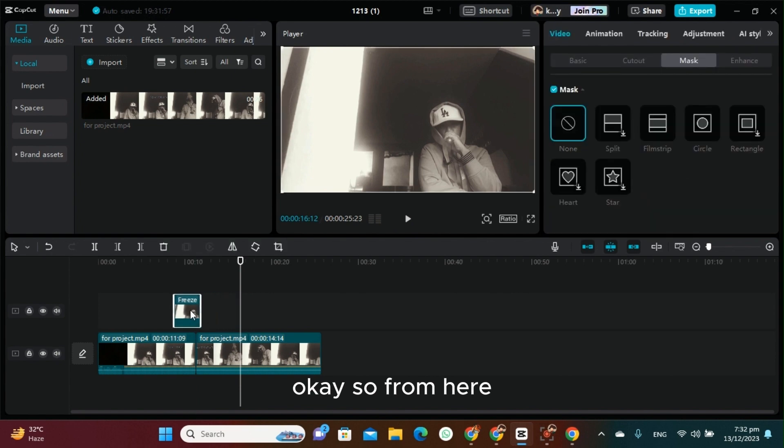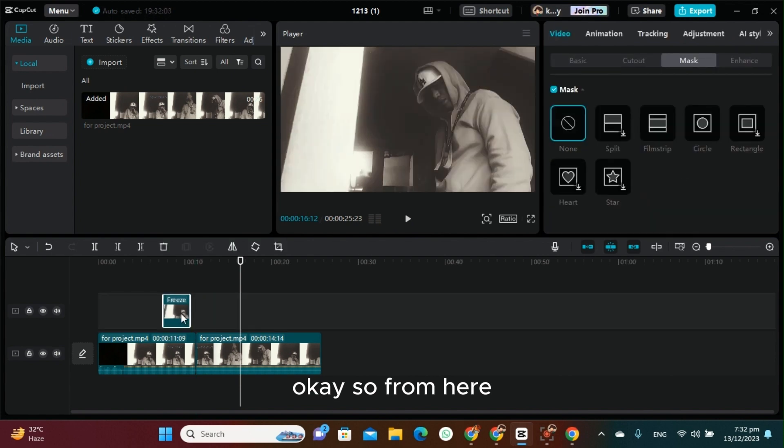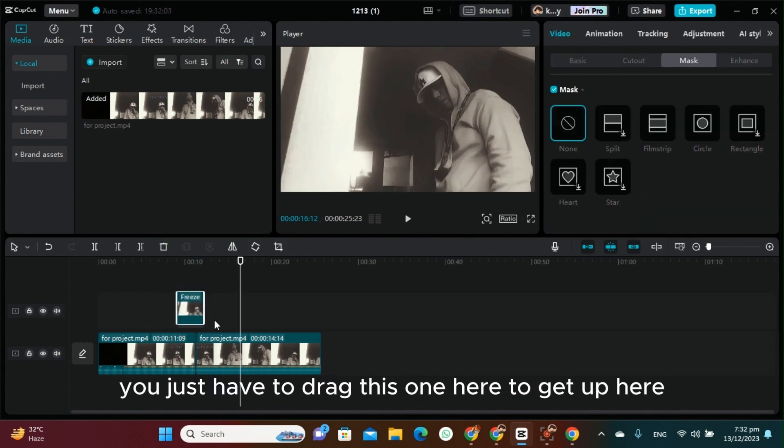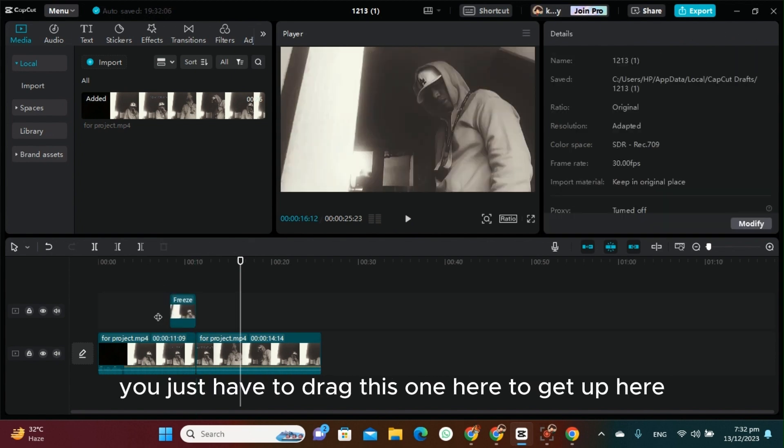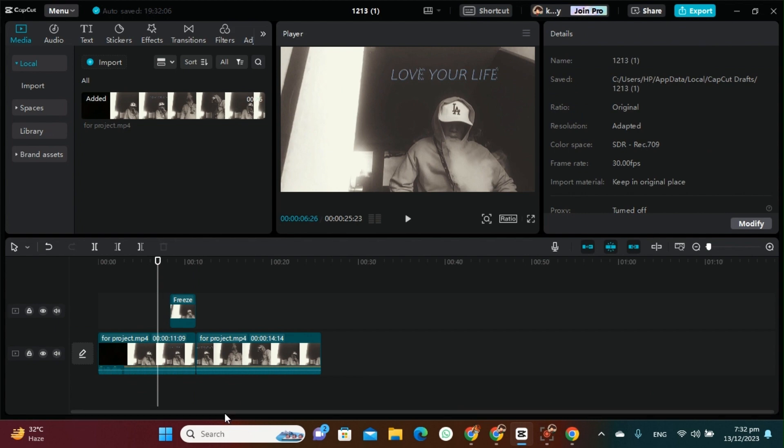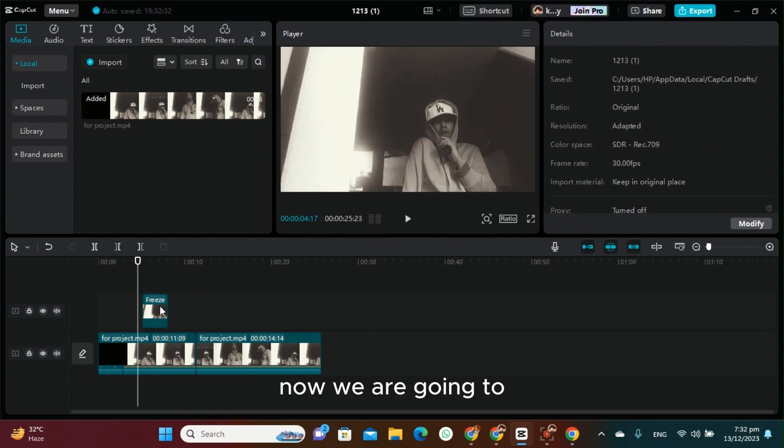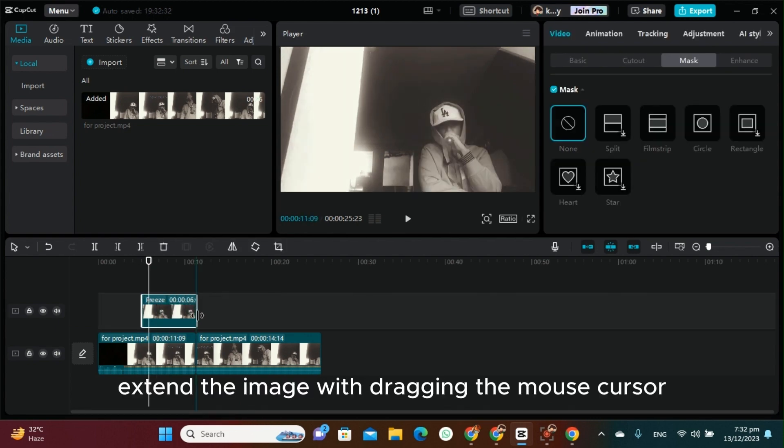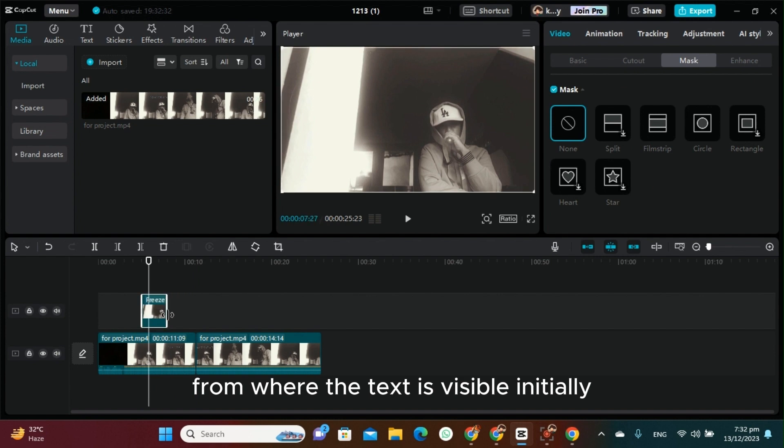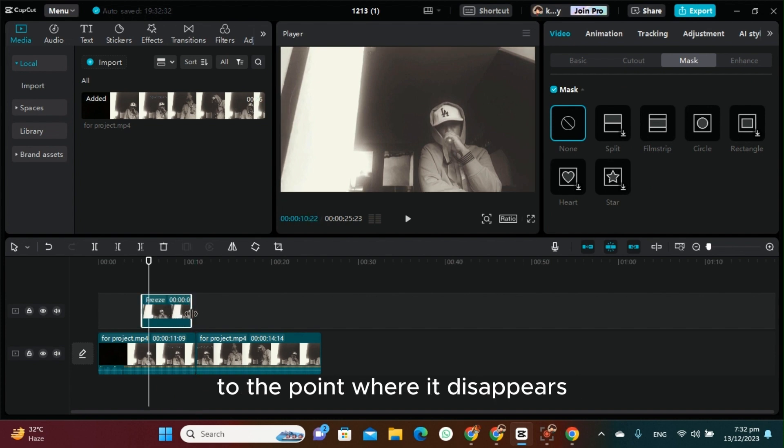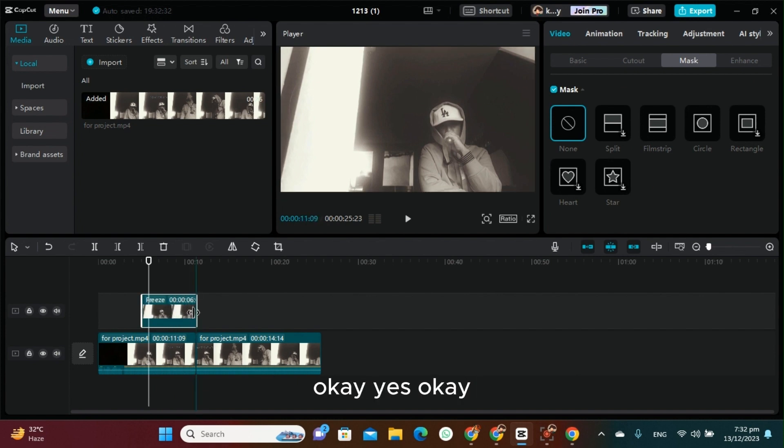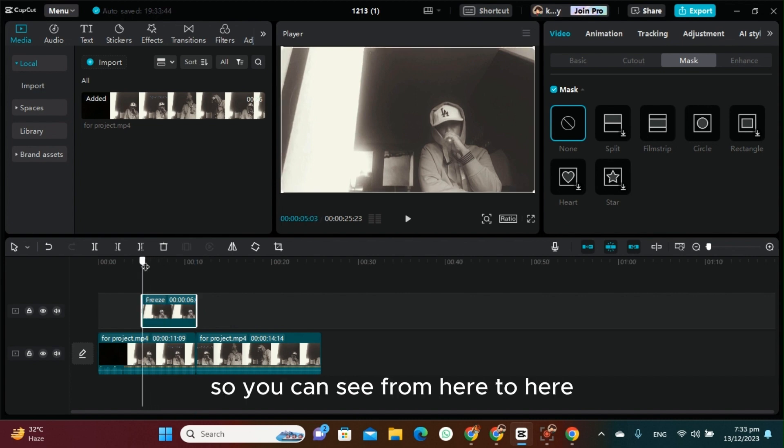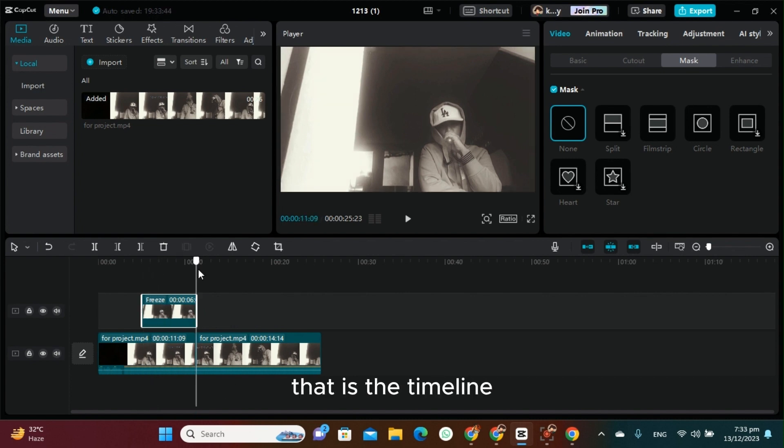From here, just drag this one up to the timeline. Now we are going to extend the image by dragging the edge from where the text is visible initially to the point where it disappears. As you can see, from here to here, that is the timeline where the text appeared.